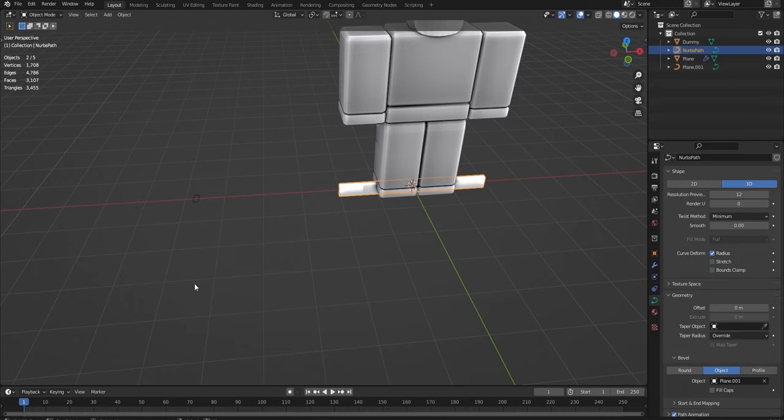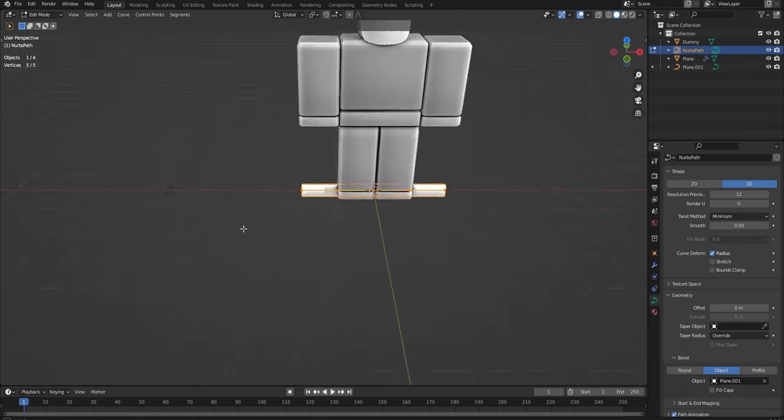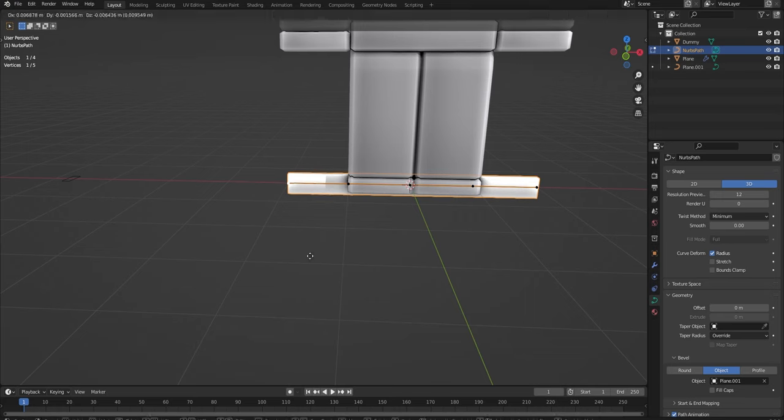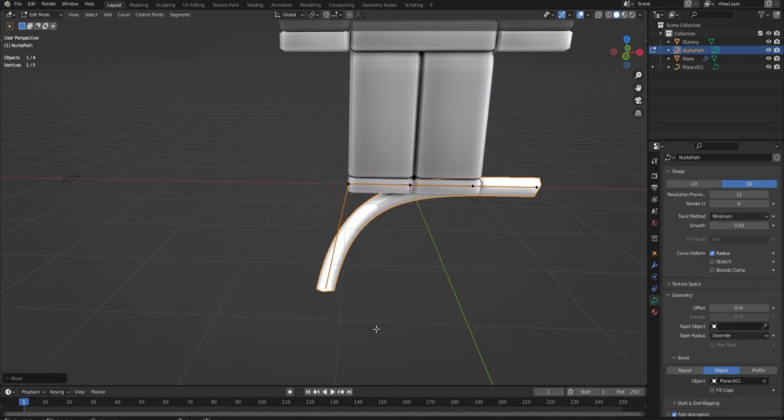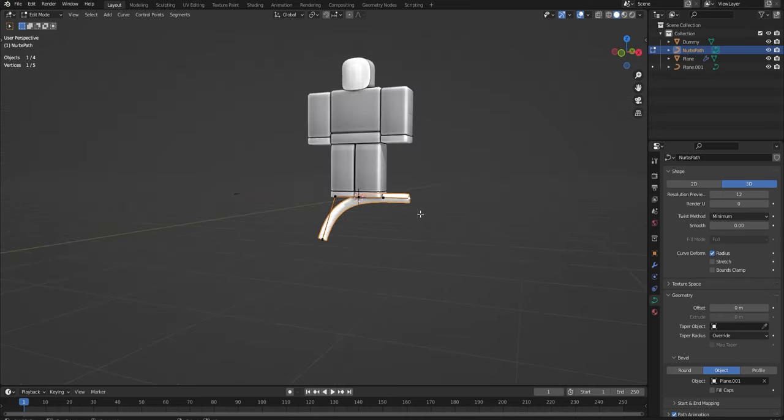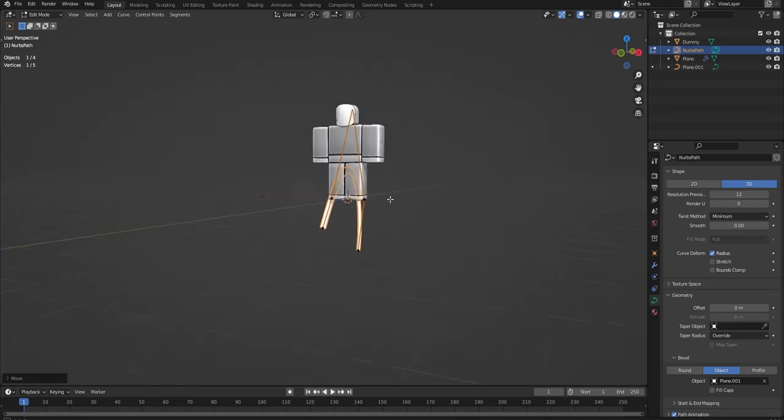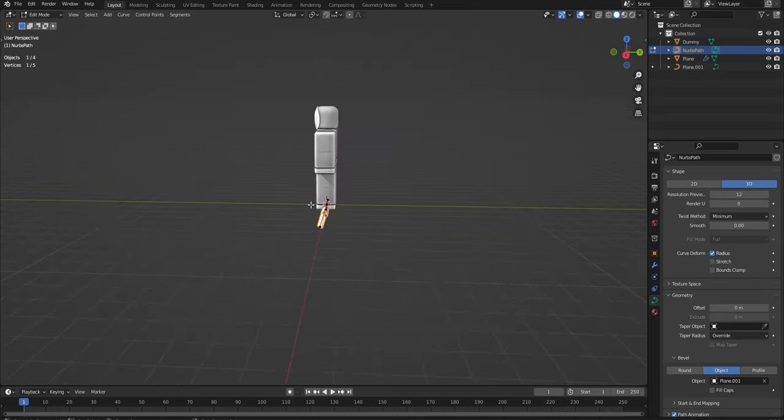And the coolest thing about this is you can go Tab into Edit Mode, and it looks different to normal Edit Mode, but you get this line, and you can kind of curve it around. And this is what is so useful for so many things.